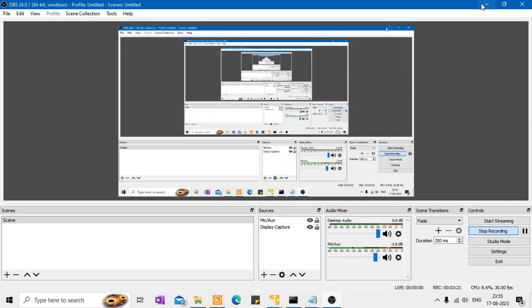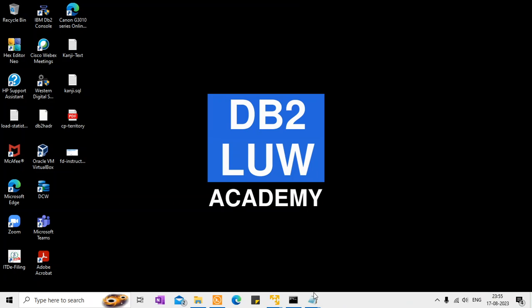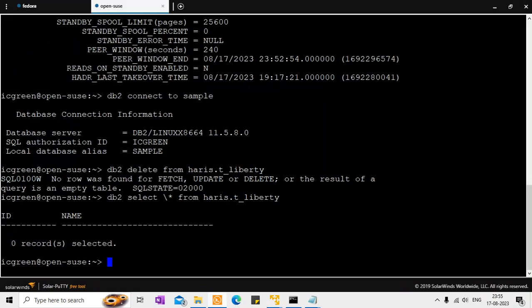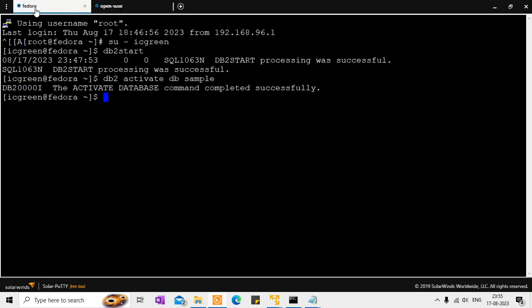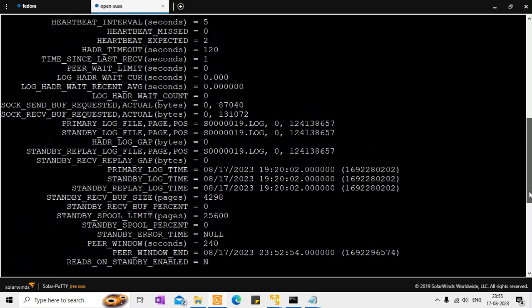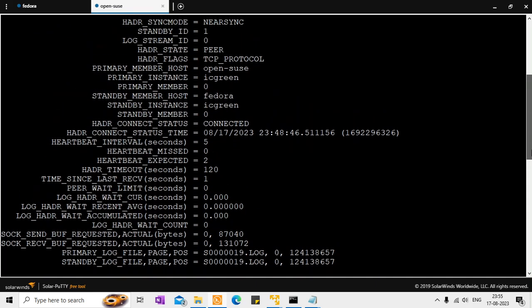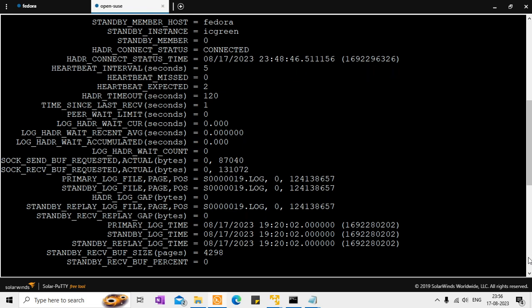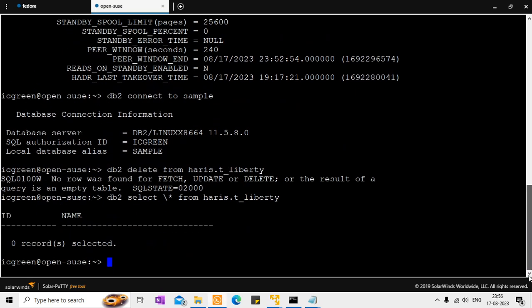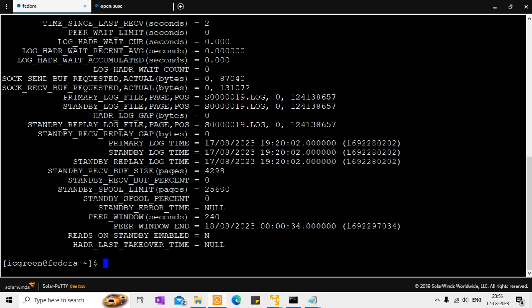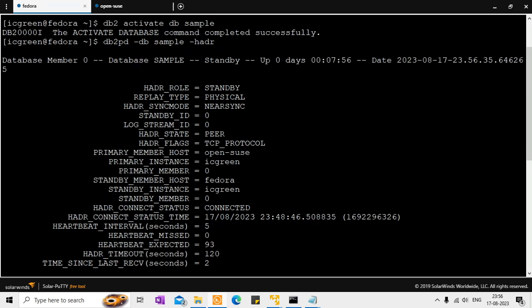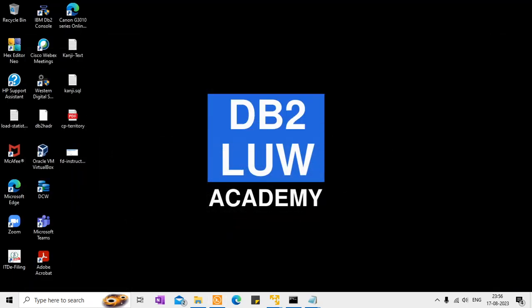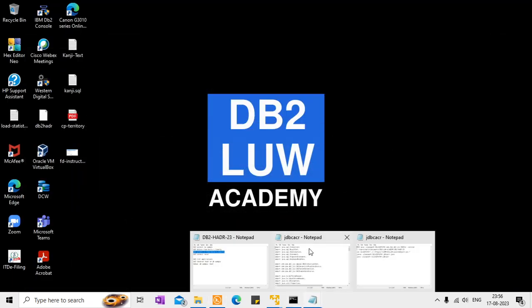For the example part I have here two systems. One is Fedora. Another one is OpenSUSE. So here you can see this guy is in a primary system. So I show you in the HADR output. So this is the sample database. It's active and it is primary and the machine name is OpenSUSE. You can see that here as well. So it is OpenSUSE. This will be my primary. I have connected to the sample 11.5.8 and currently the table has no records and Fedora is activated and this should be my standby system.